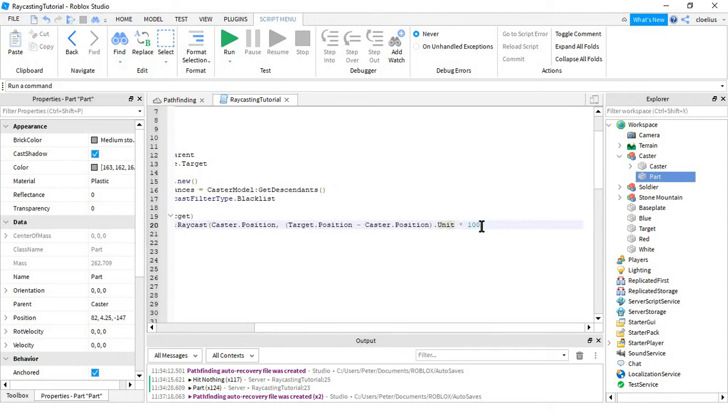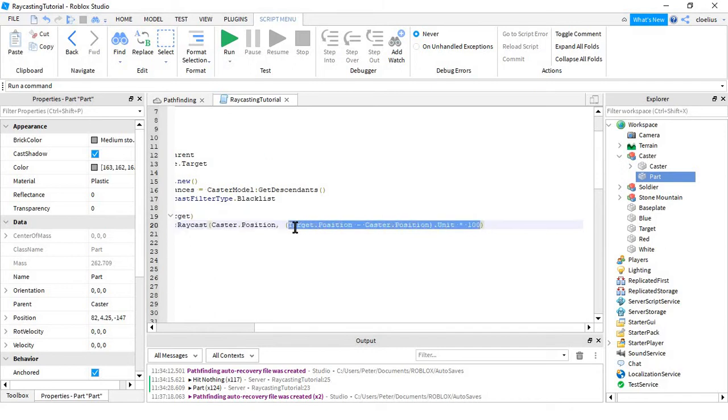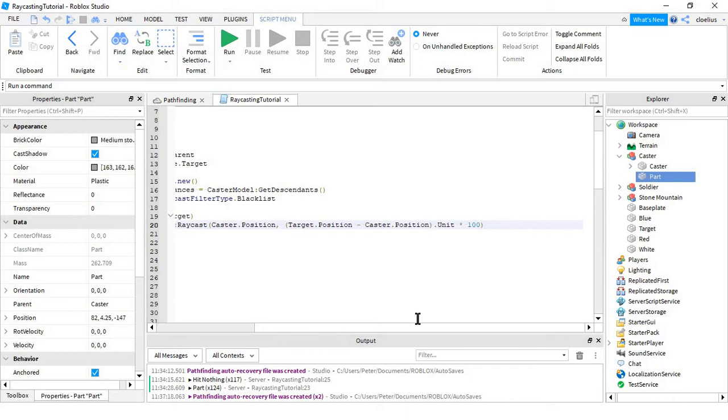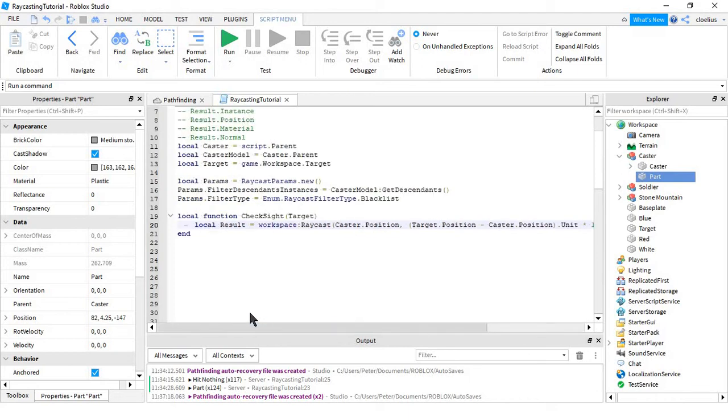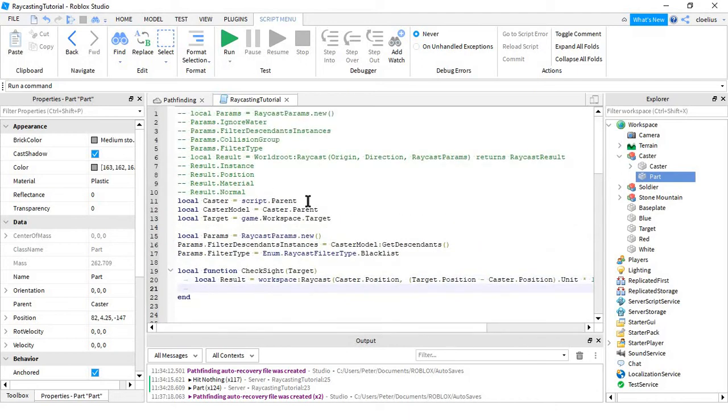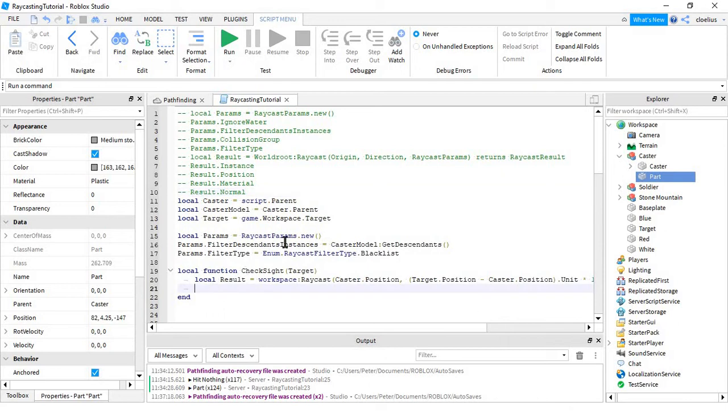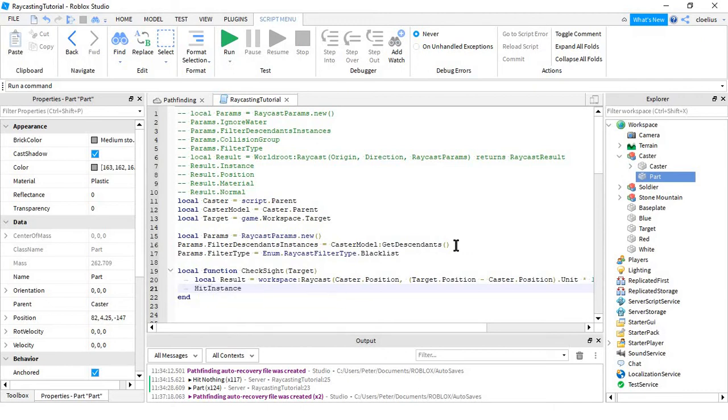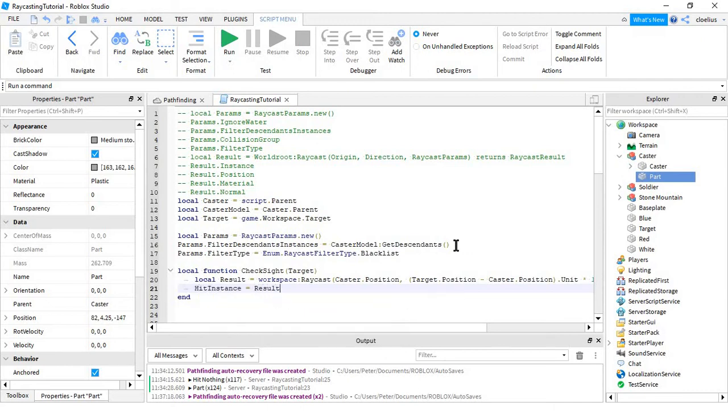It will not register anything beyond this, so this is 100 studs. If you're trying to hit something that's 200 studs away, it will not register that, because it only got 100 studs away. The result takes the result has many properties, it has the instance, the position, the material, and the normal. So if you wanted to get the instance that it hit, you'd say something like hit instance equals result.instance.